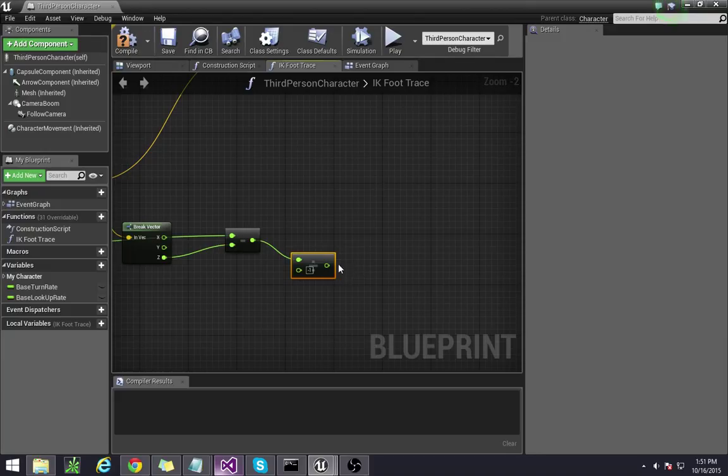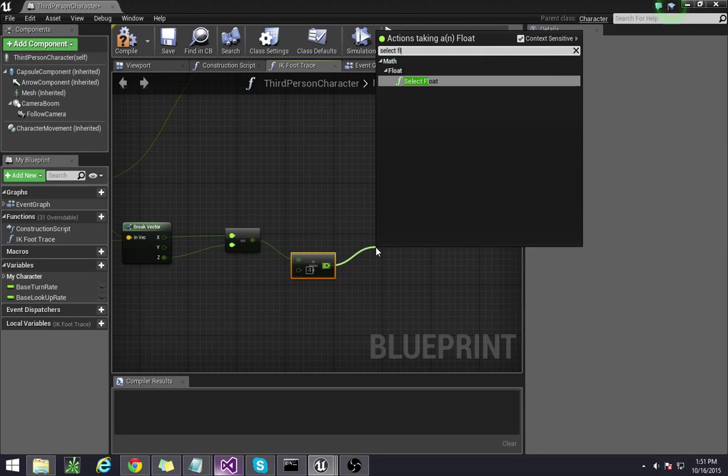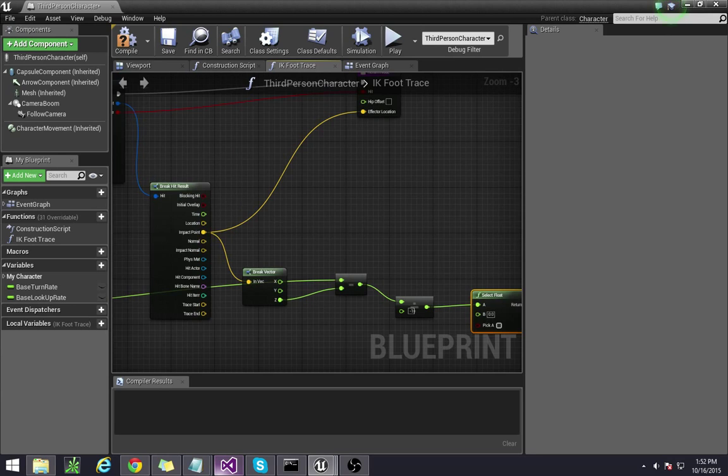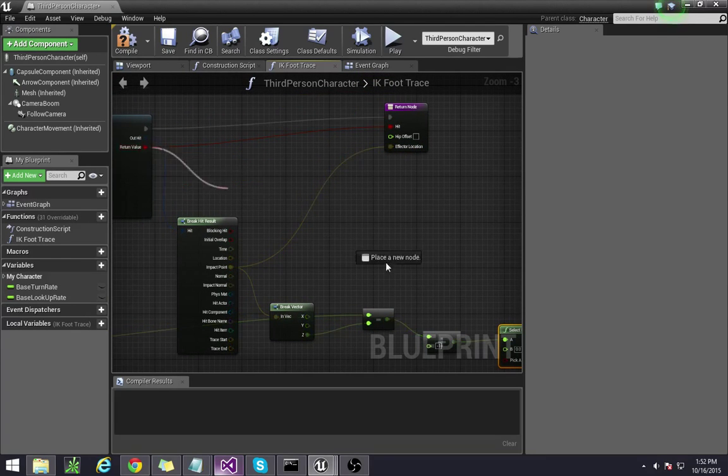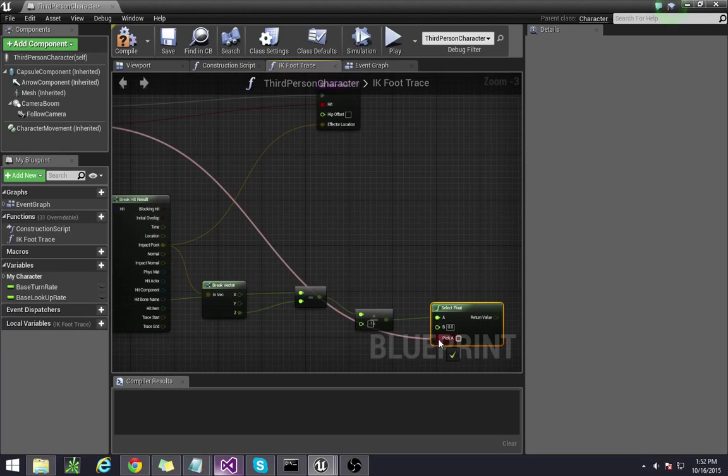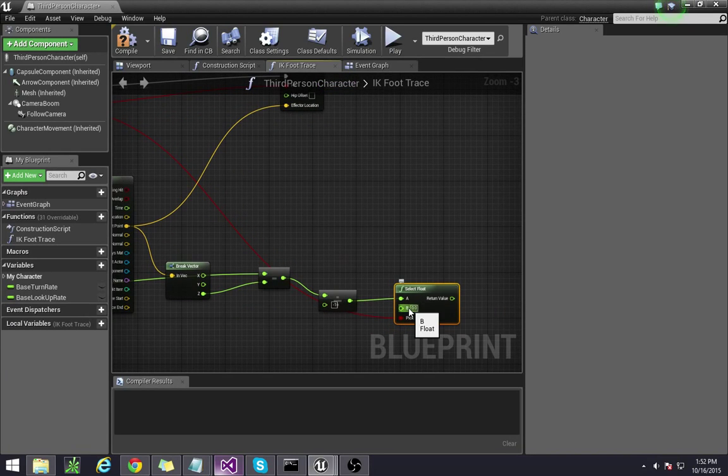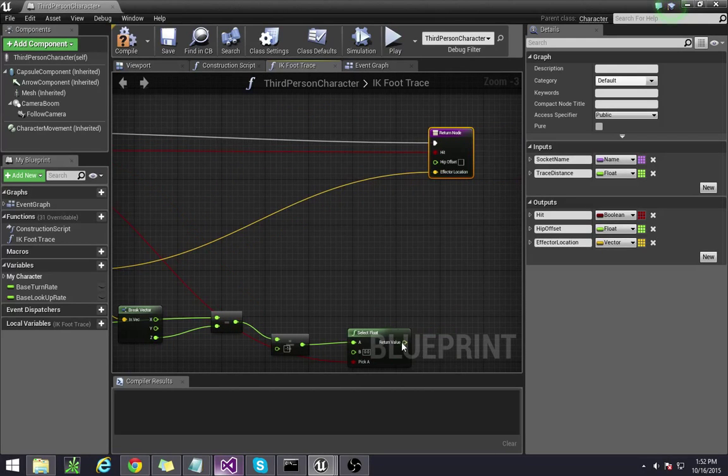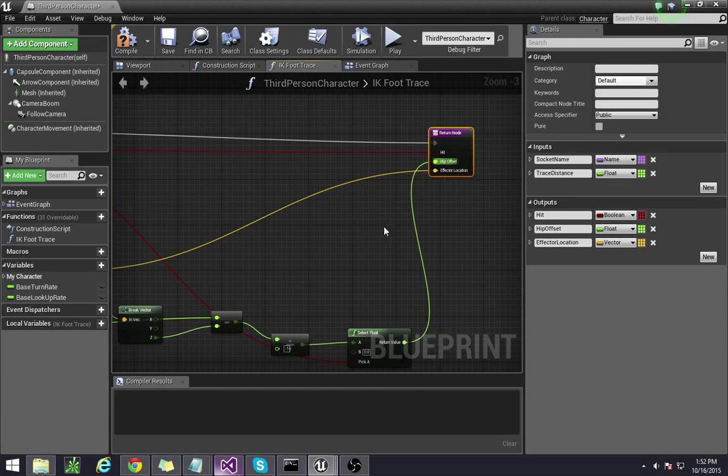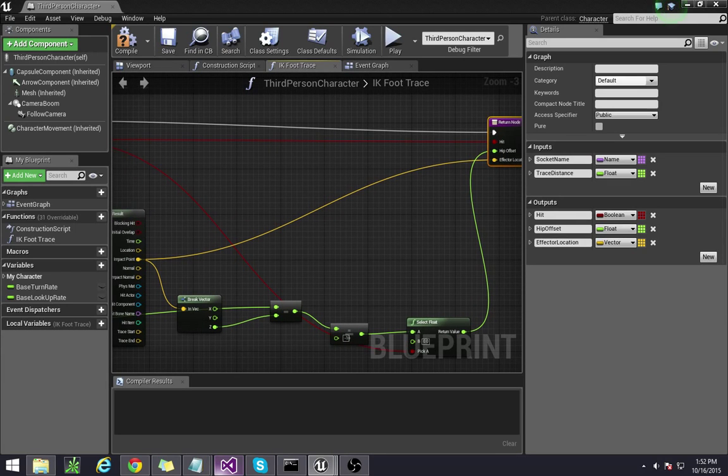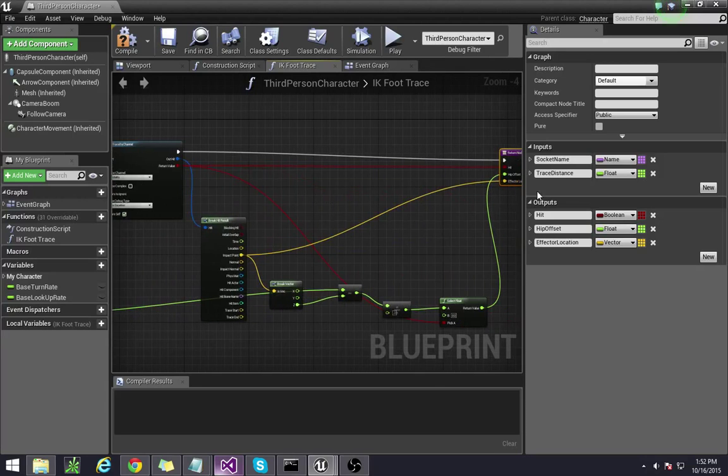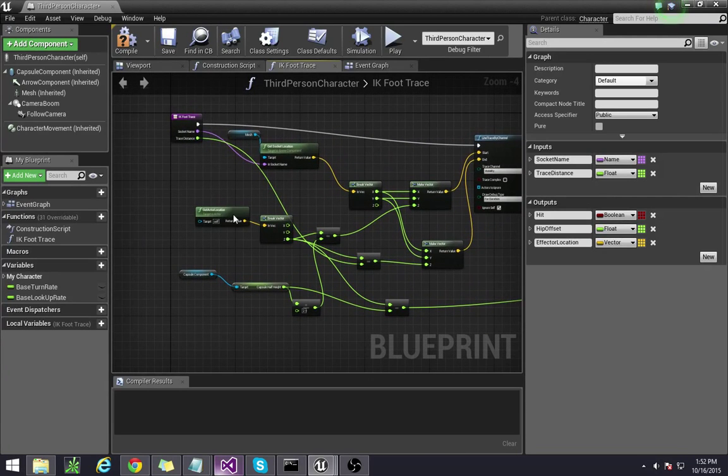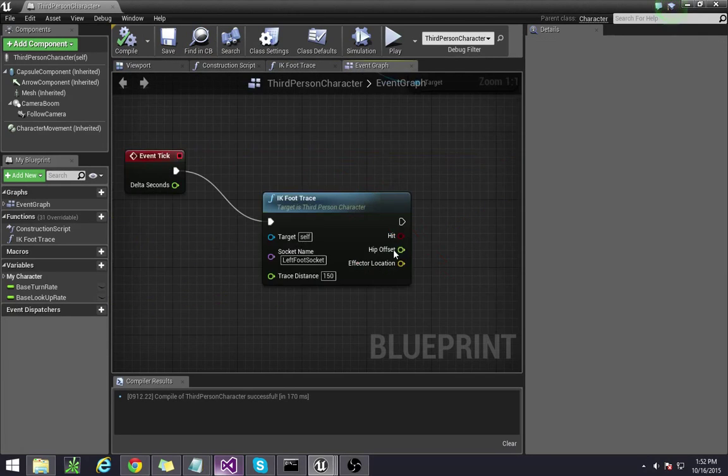And there's another function here, which is called select float. By doing that, we're saying that if there is a hit, so if this hit returns true, to use a. If not, just use zero, meaning don't move, then you pump this in here. Our function is now complete, because as you see, all of the outputs are filled, and all of the inputs are done too. So hit compile, go back to your event graph.